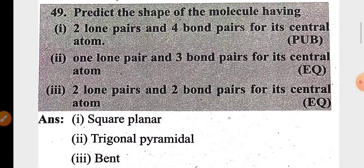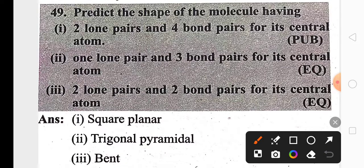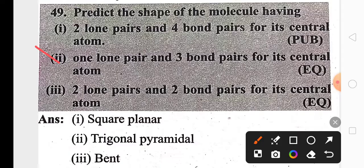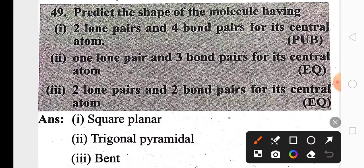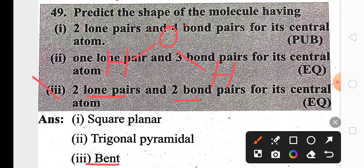You need to predict the shape of a molecule based on the number of lone pairs and bond pairs around the central atom. In the first case, two lone pairs and four bond pairs give a square planar geometry. In the second case, one lone pair and three bond pairs — as in ammonia — gives a trigonal pyramidal geometry. In the third case, two lone pairs and two bond pairs, as in water, gives a bent geometry.